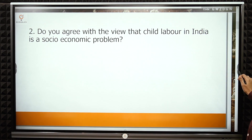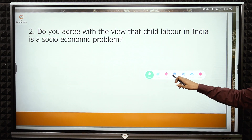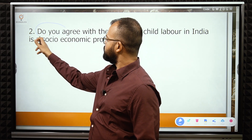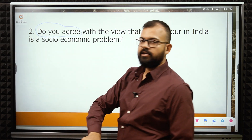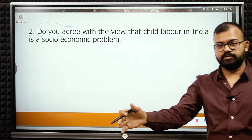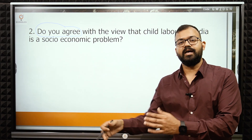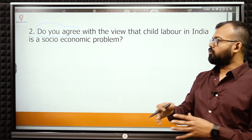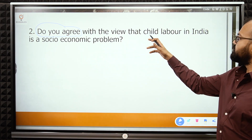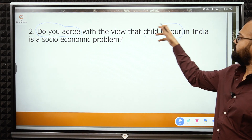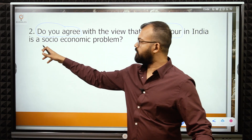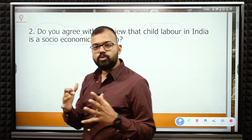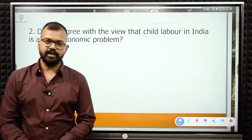The second question asks 'do you agree?' The directive requires you to provide a judgment — a yes or no with supporting reasoning, similar to being asked 'are you watching this video?' The question is: do you agree with the view that child labor in India is a socio-economic problem? It means child labor is not only a social or economic problem but a mix of both.